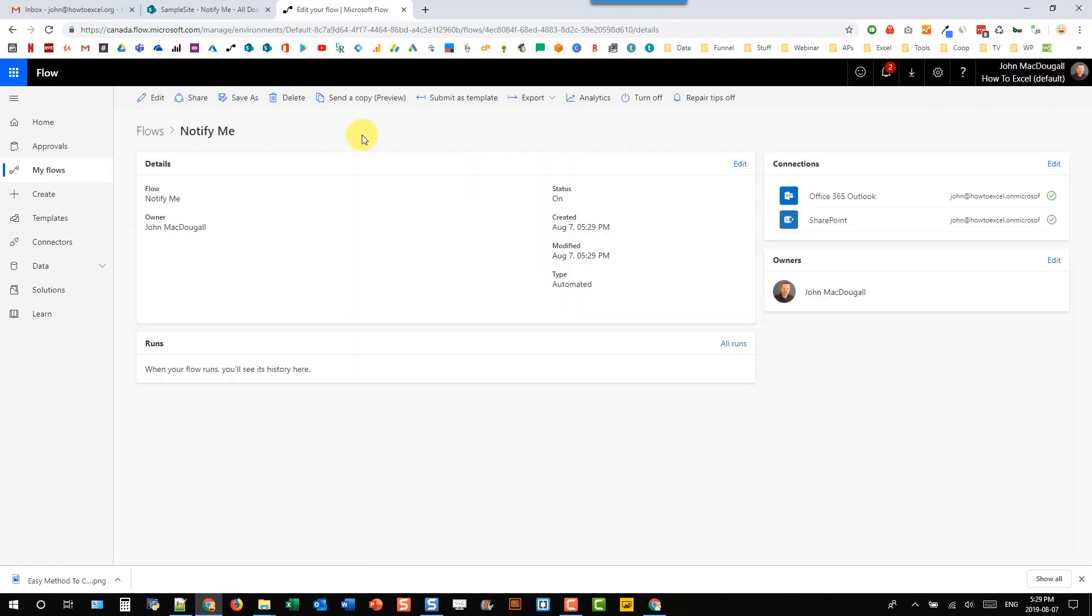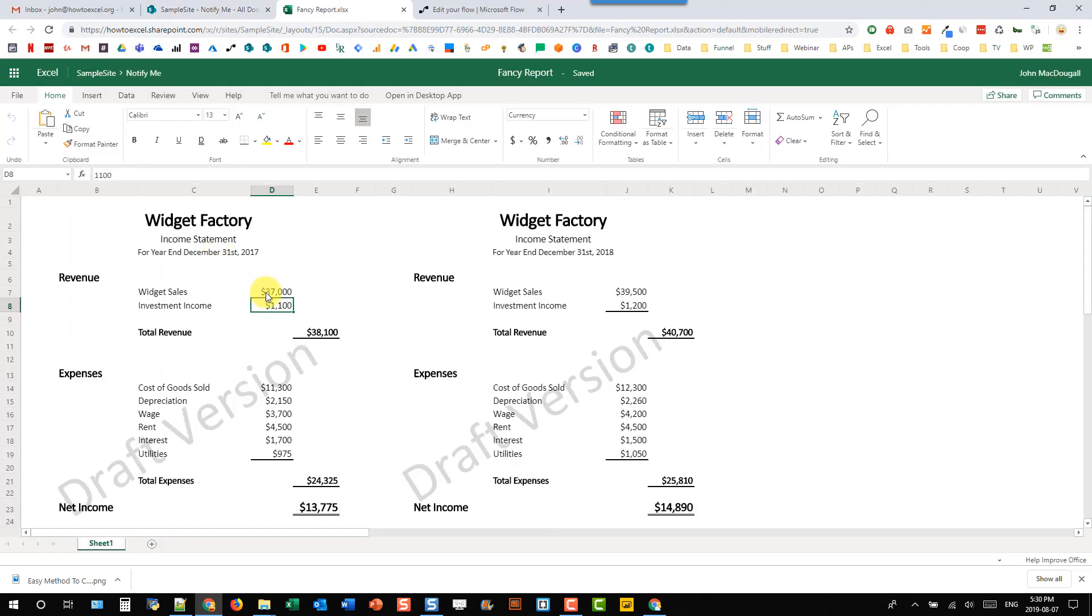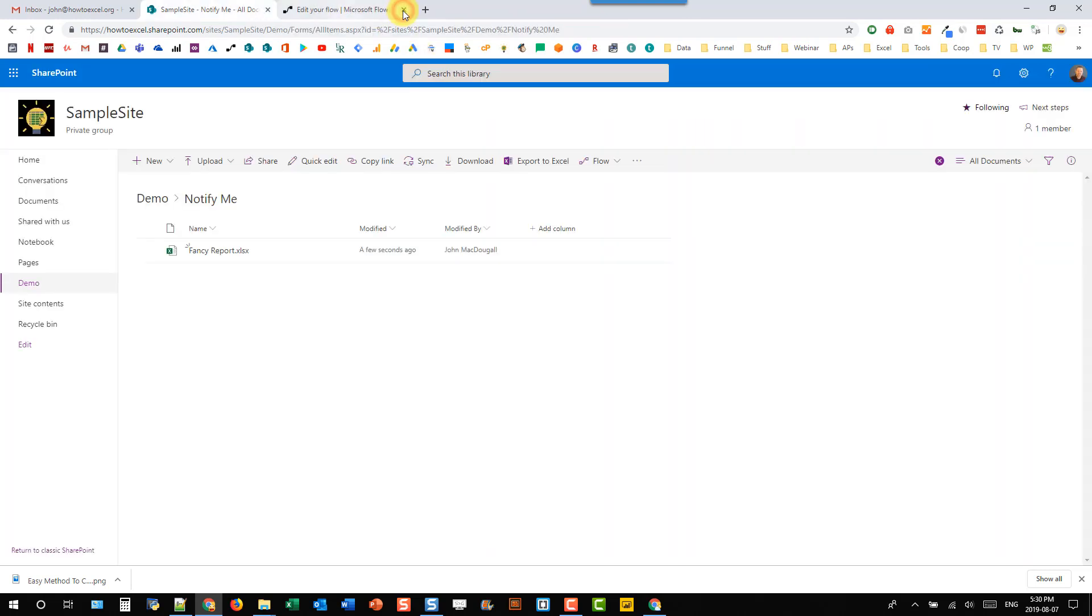And now let's test that out. So let's go back to SharePoint. And let's open up our report. And let's edit this report a little bit. So let's change that maybe 40,000. And we can see that our document is saved. And now let's close our Excel document.